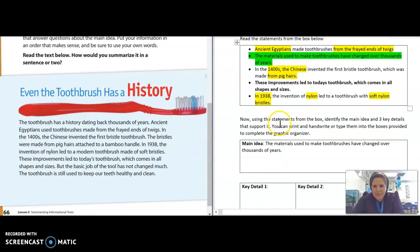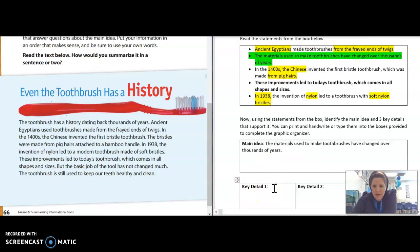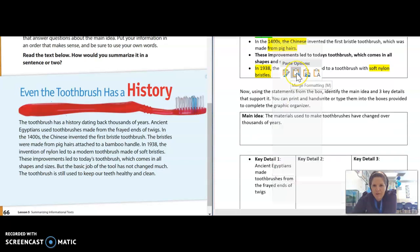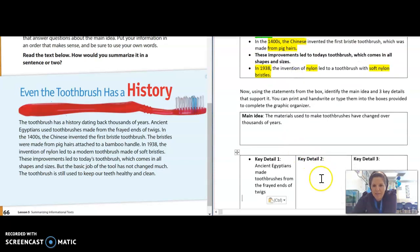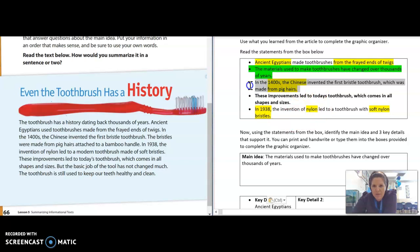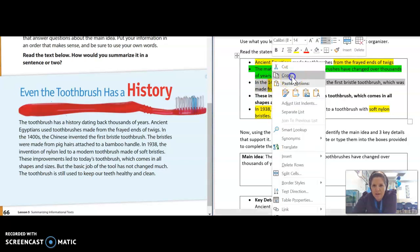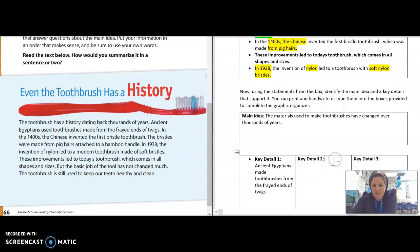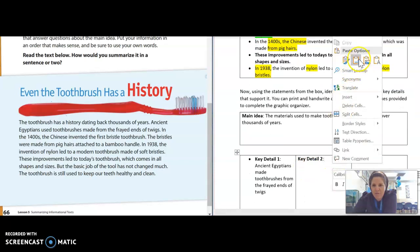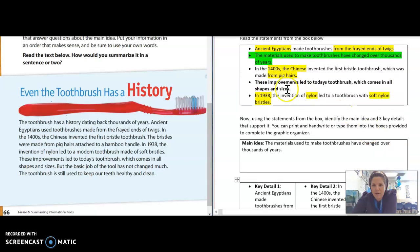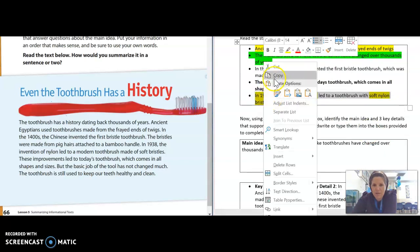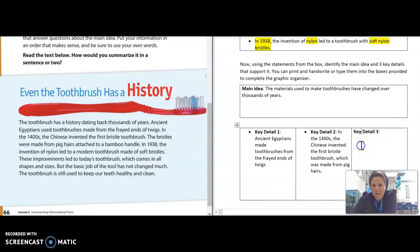Now I can go through and type in these key details. If I don't want to type them, I can select the text, right-click and copy, go down to the graphic organizer, and paste. Going up to key detail number two, right-click and copy, then come down here and right-click to paste. And finally, the last detail — how nylon changes the invention of the toothbrush — copying and pasting.